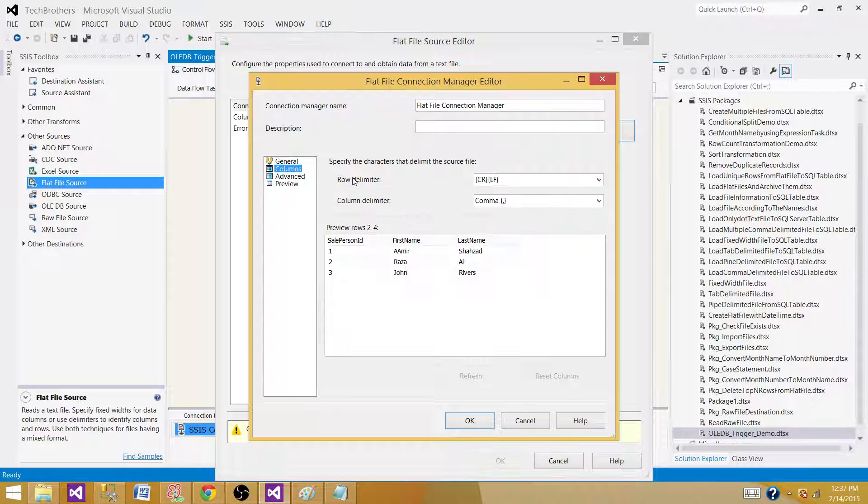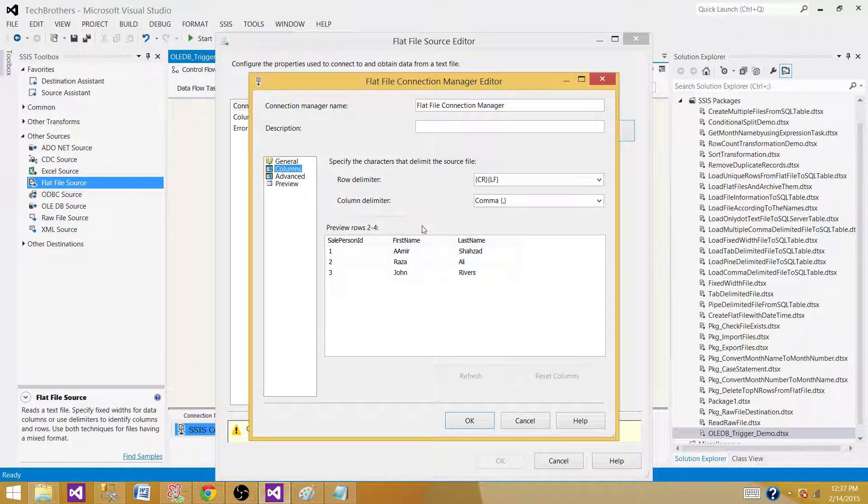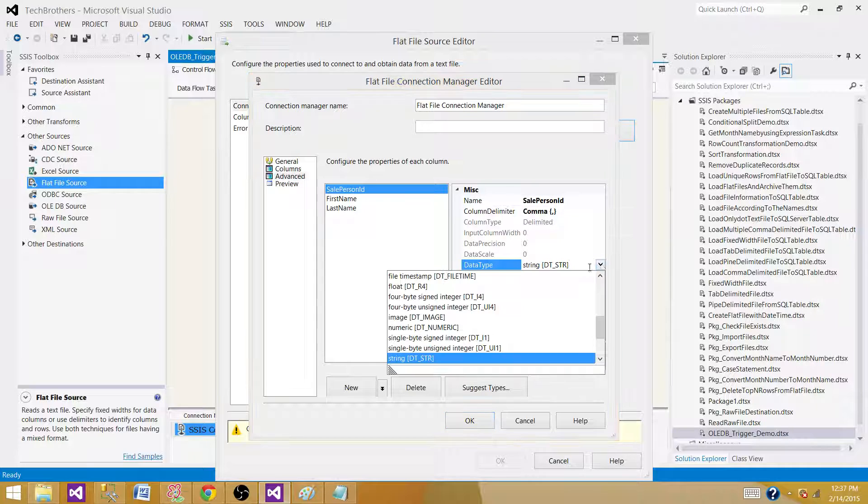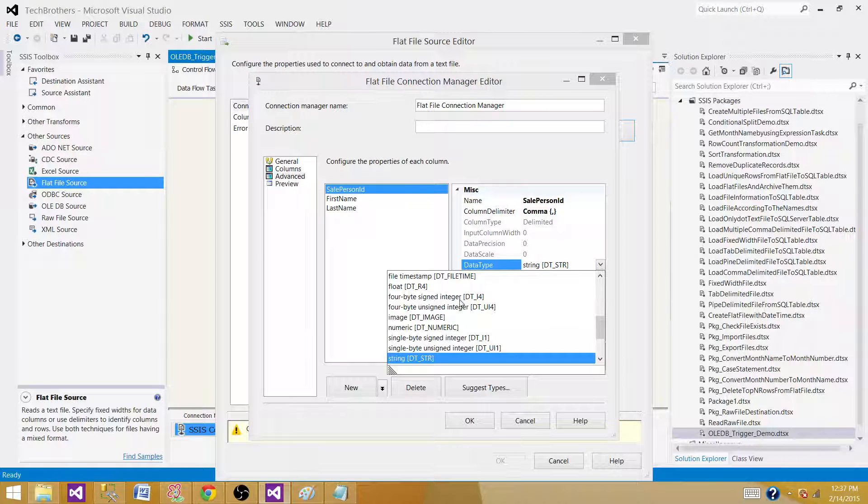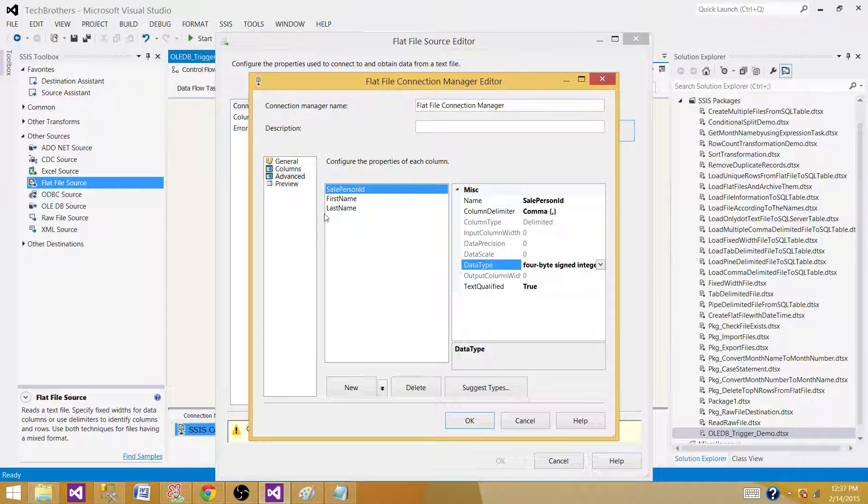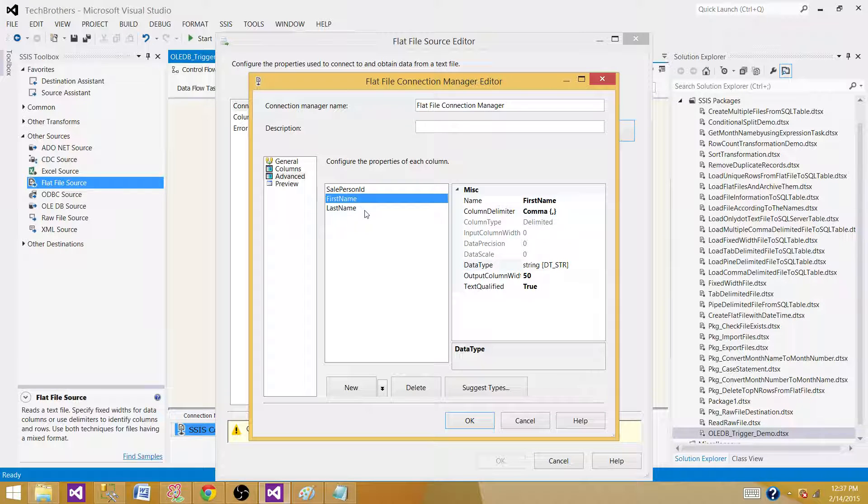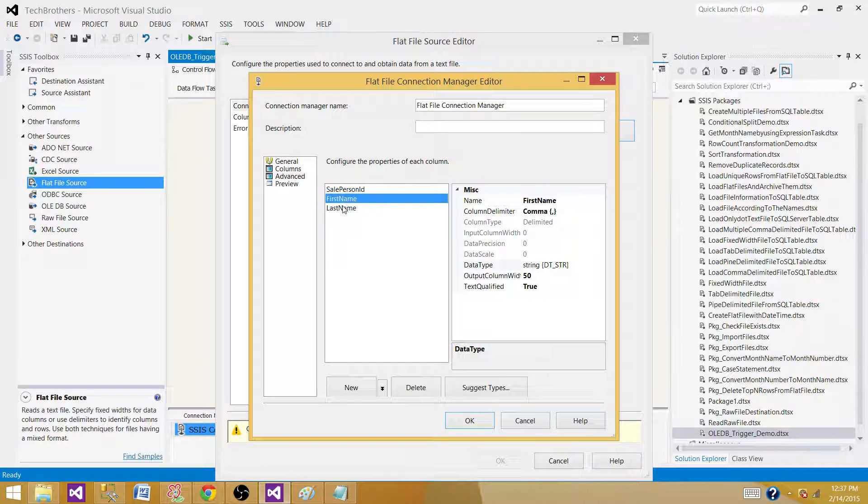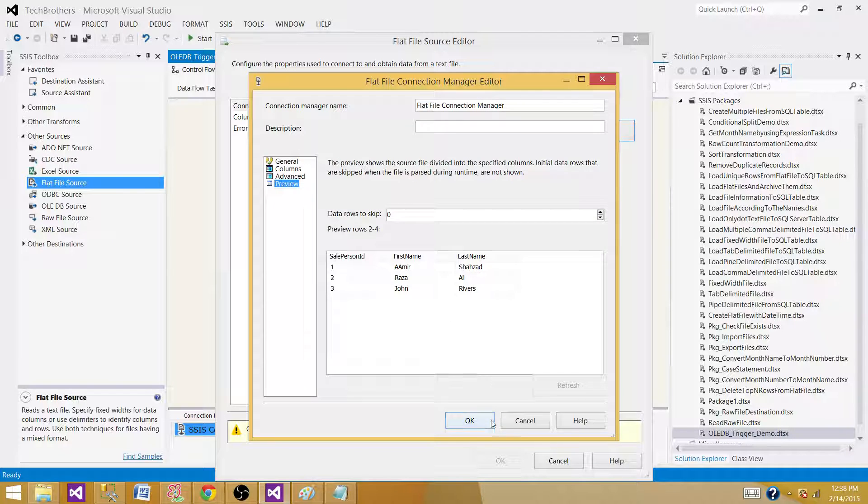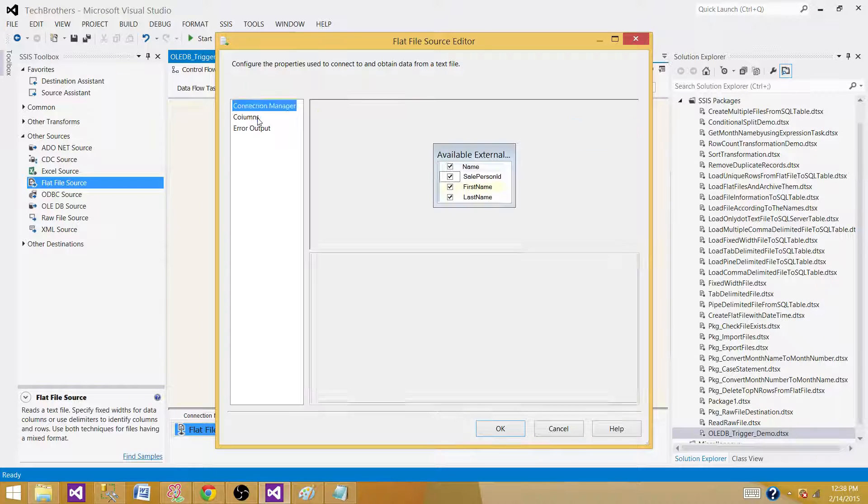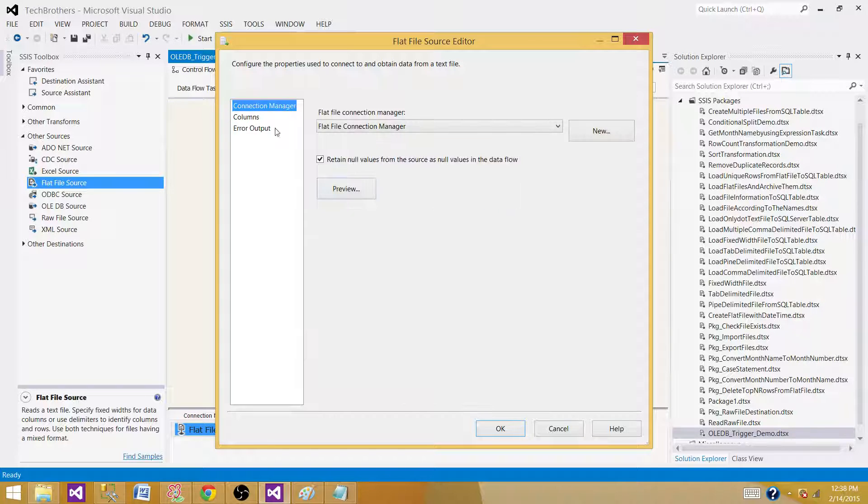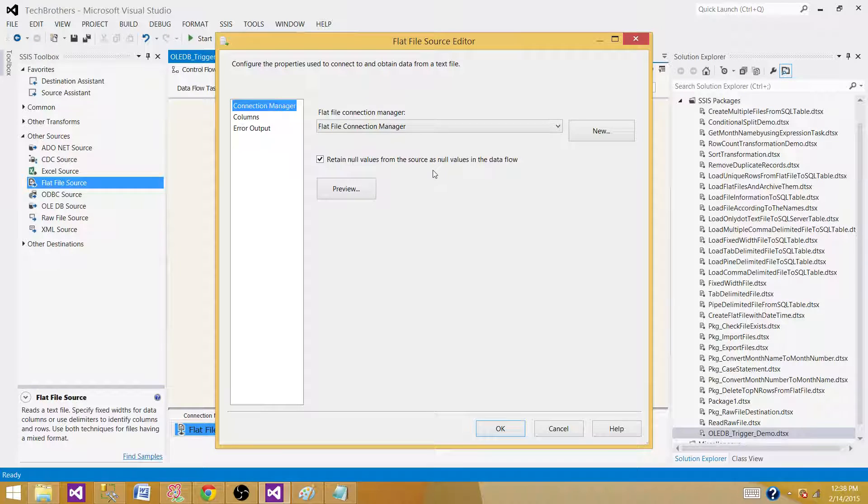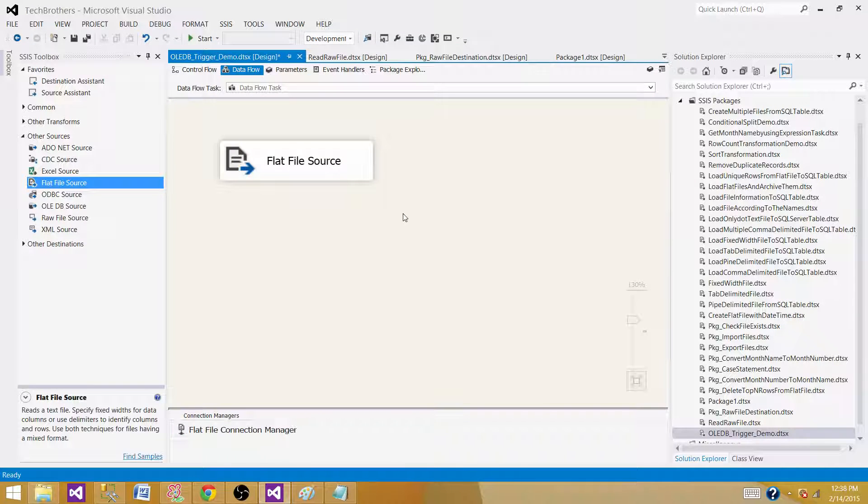Go to columns and then we can see the data is here. Go to advanced and change the sale person ID to integer instead of varchar or string. Otherwise, we will see the warning. For first name and last name, I'm fine as those are strings or varchars and they are the same data type in the destination. Preview the data. Looks good. Retain null values from the source as null values in the destination. It means if you are reading some blank values and you want them to read as null, you can have it. Click next.